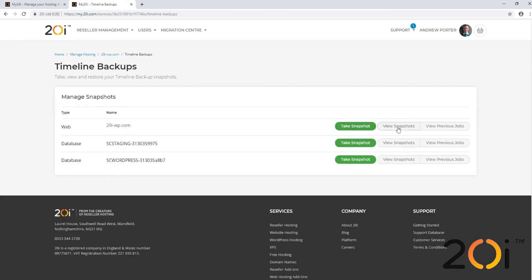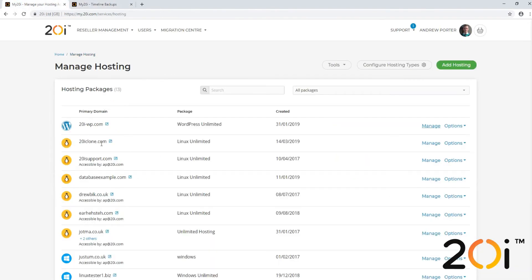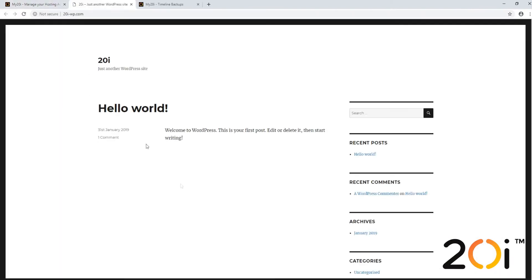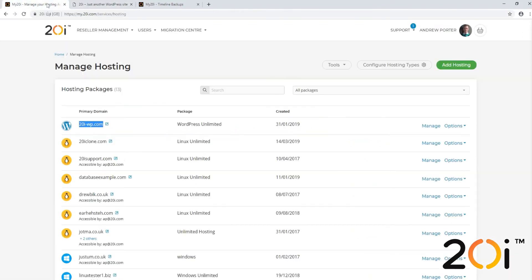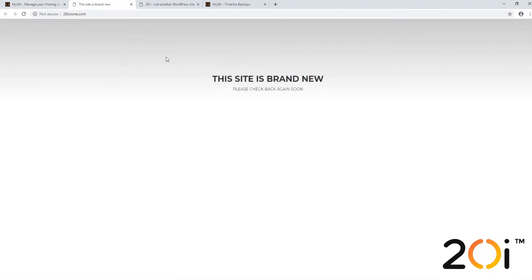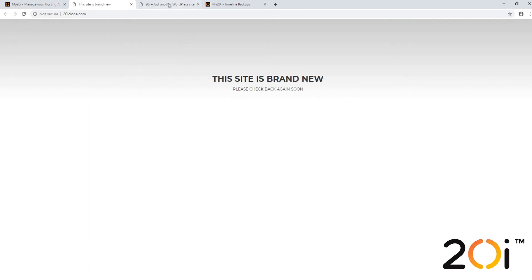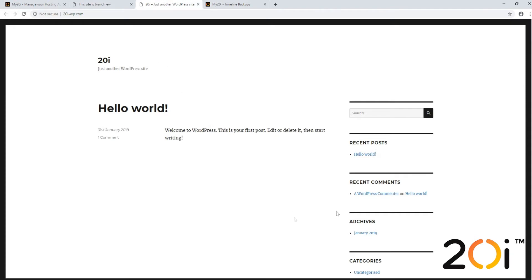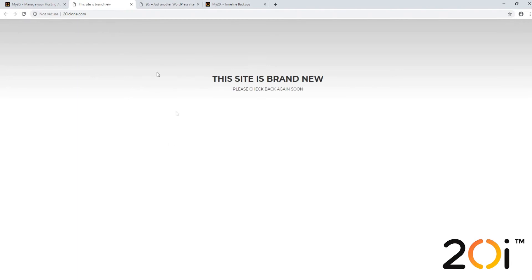Once we've done that, we should get some options with regard to restoring. Here we want to copy the 20i-wp.com site files and database to another package named 20iclone.com. If we go to 20i-wp.com we can see the live website, and if we go to the package we wish to clone to, we can see it just says 'this site is brand new, please check back again soon.' We want to copy the source site so that it resides on this package.